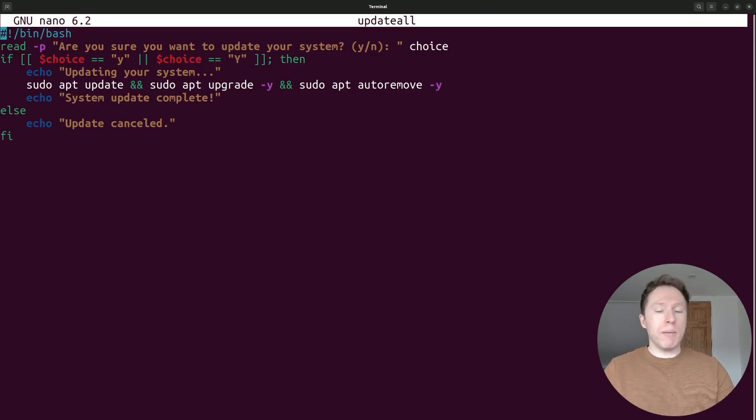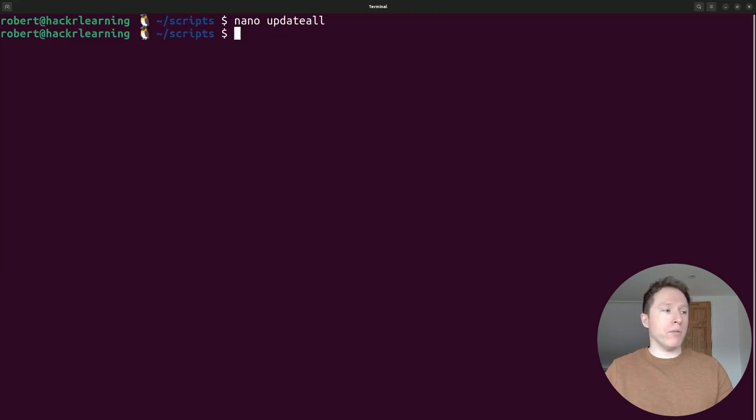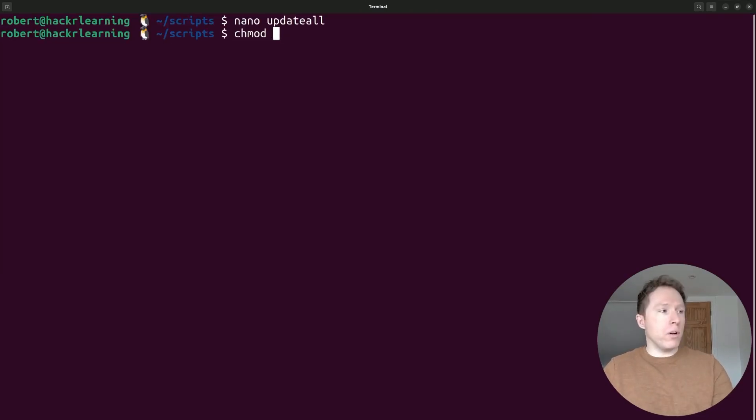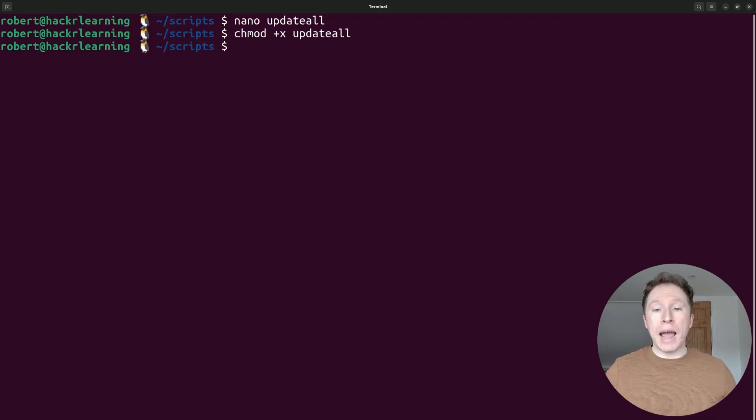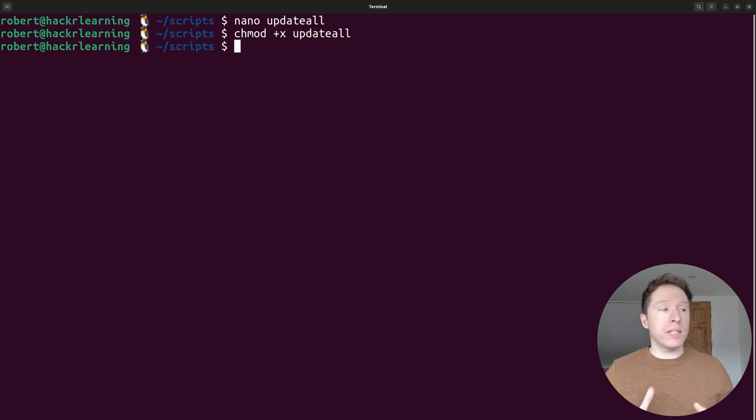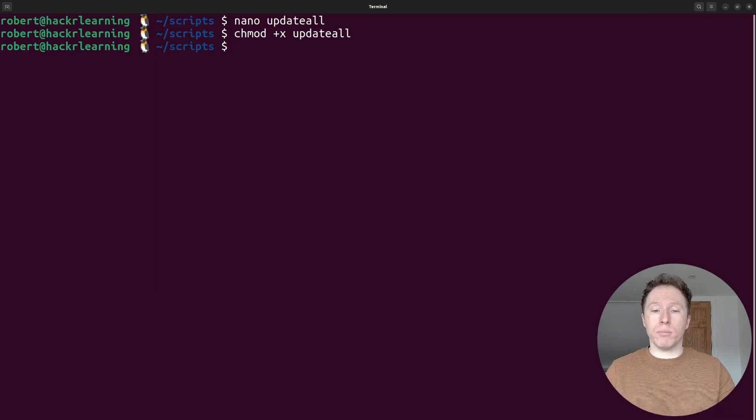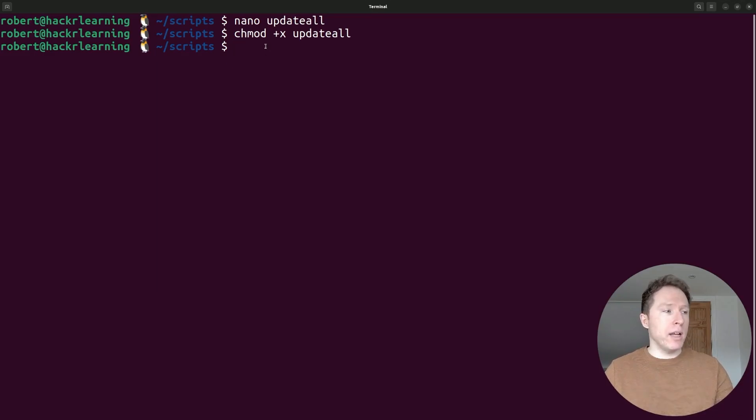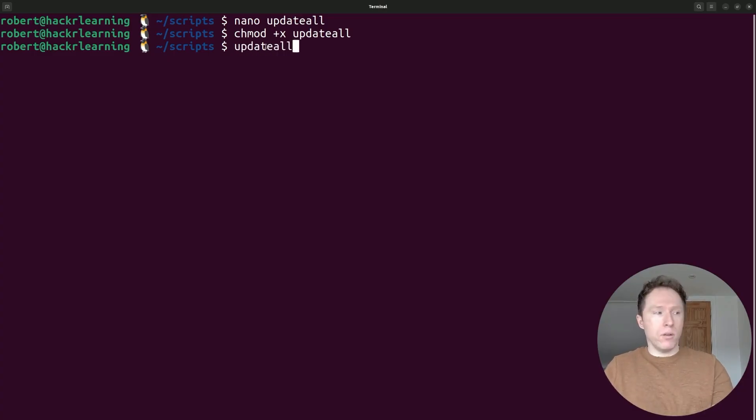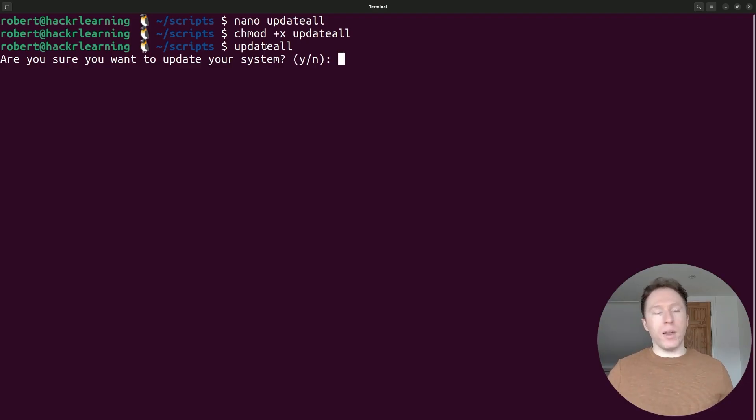So same thing applies. You've got this, you write it out, you save it, you ensure you've got the executable permissions for that file. And now because our path is already pointed to this directory, what I should be able to do is run this and then it will ask me whether I want to confirm or not. So here's what we're going to do. We're going to give this a test right now. Let's try it. Update all. And there we go.